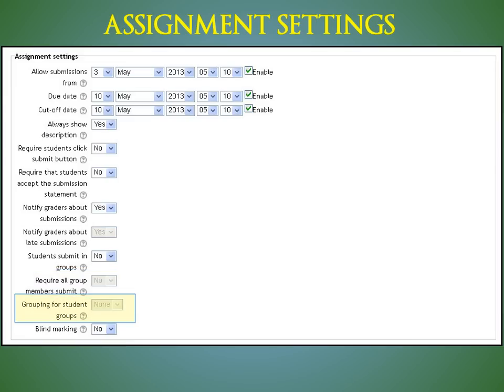Grouping for student groups. This is the grouping that the assignment will use to find groups for student groups. If not set, the default set of groups will be used.